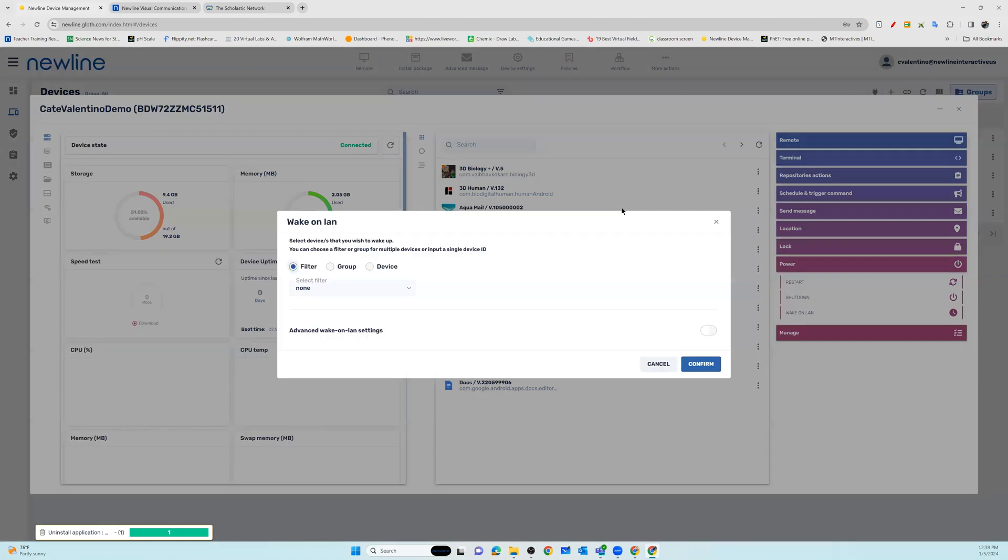This will give you the ability to wake up devices that are broken up by filter, or you can add a single device ID. This single device ID is located in the top left corner of the panel's information.